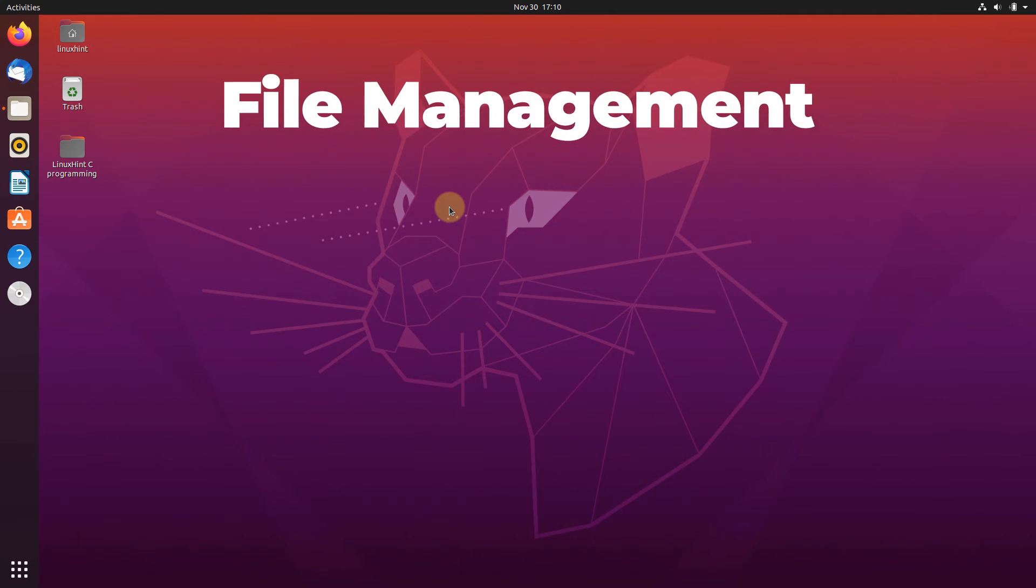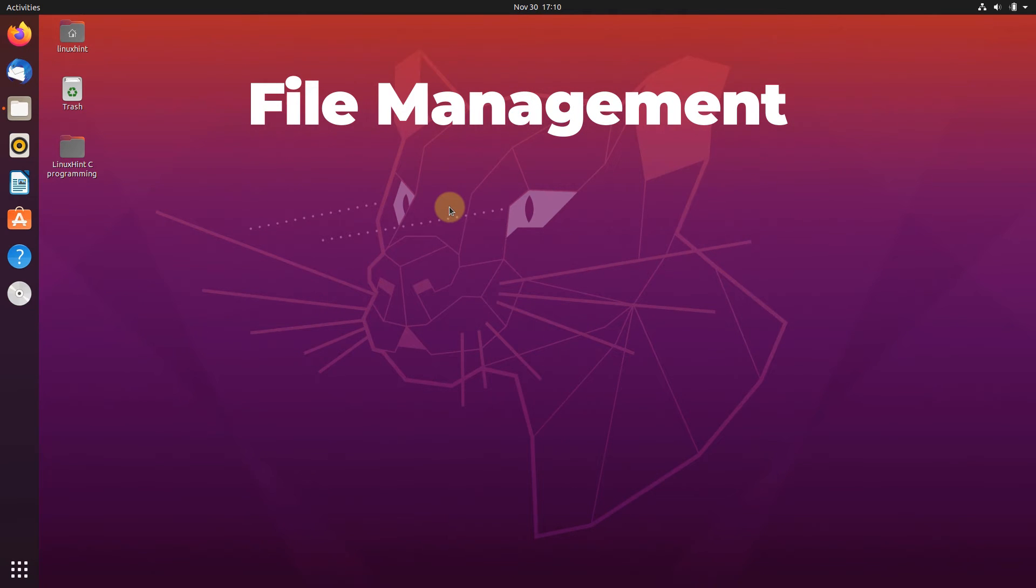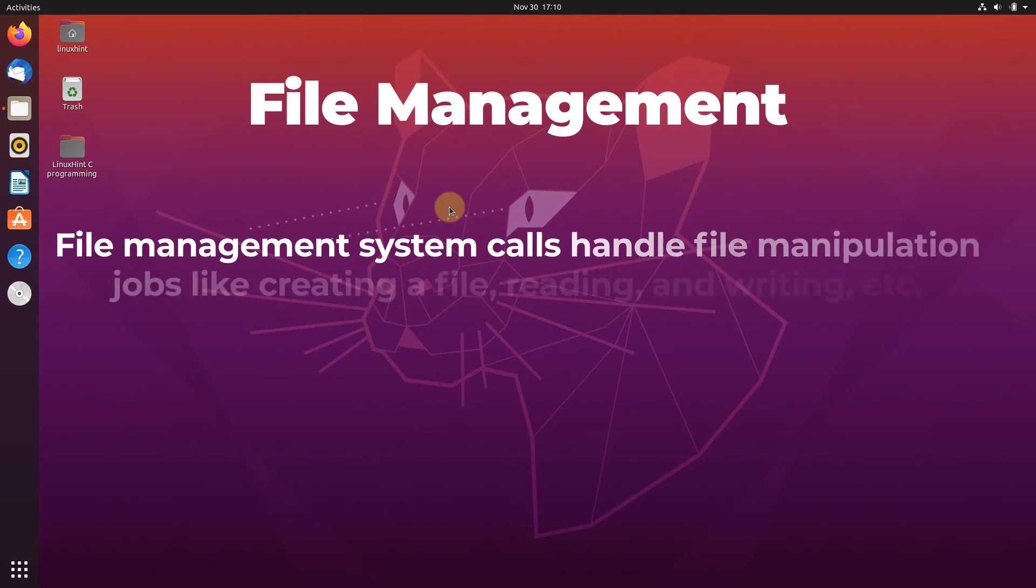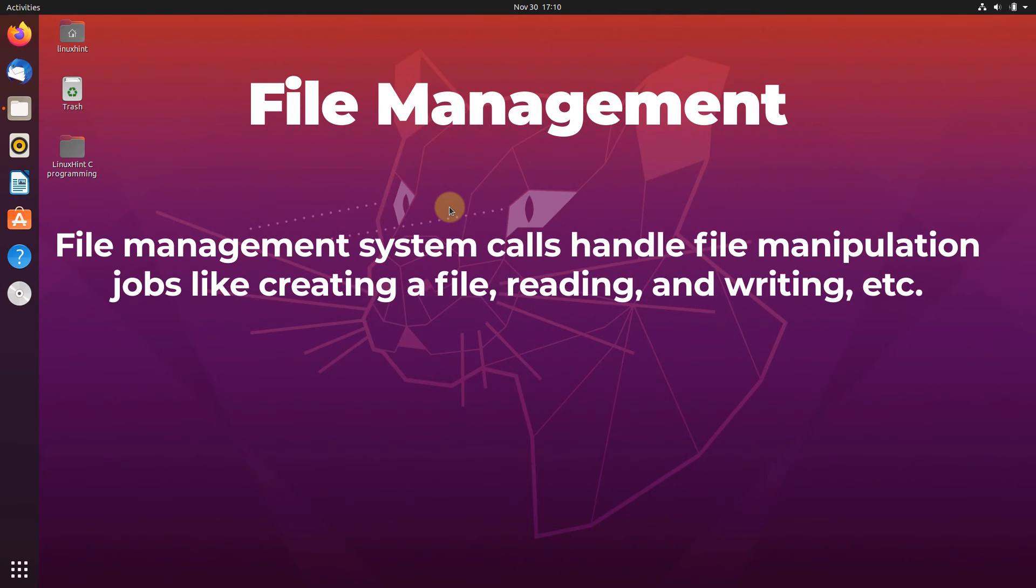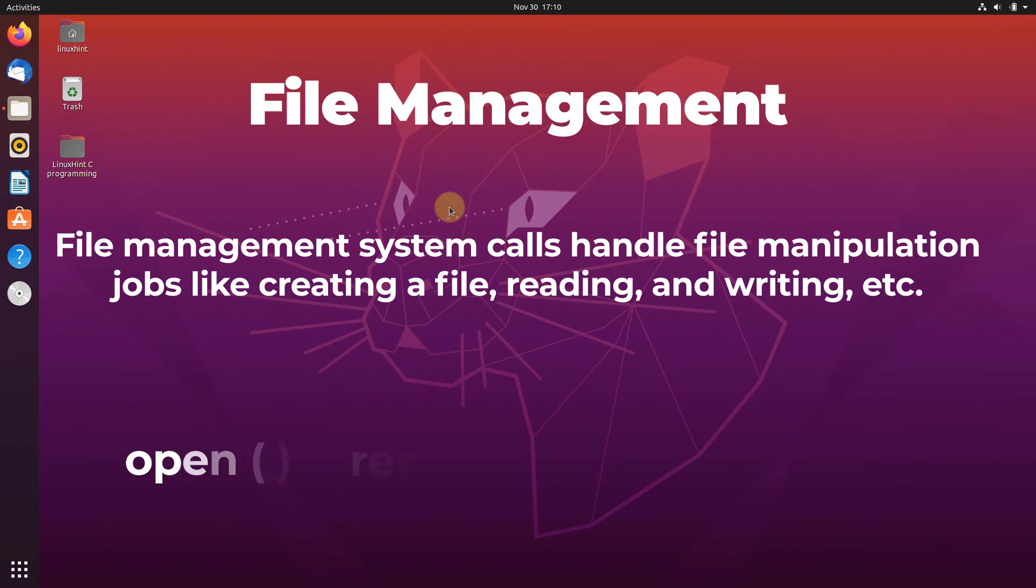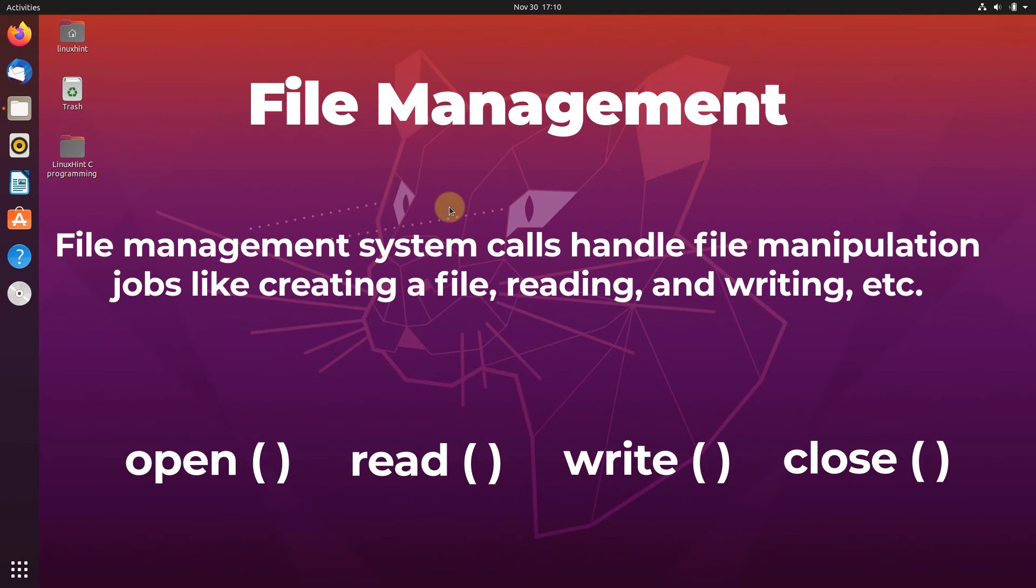The second category is file management calls. The file management system calls handle file manipulation jobs like creating a file, reading a file, and writing to a file. The Linux system calls under this category are open, read, write, and close.